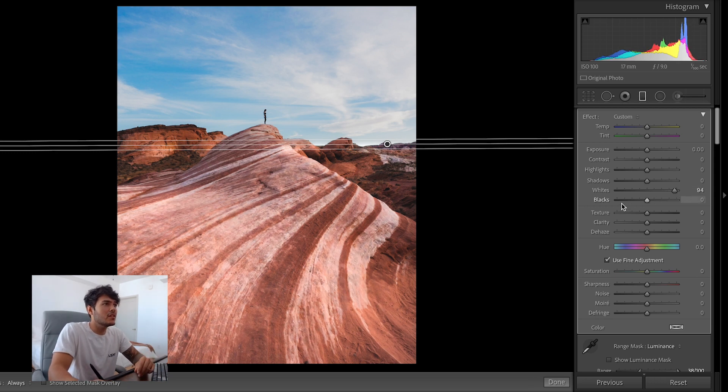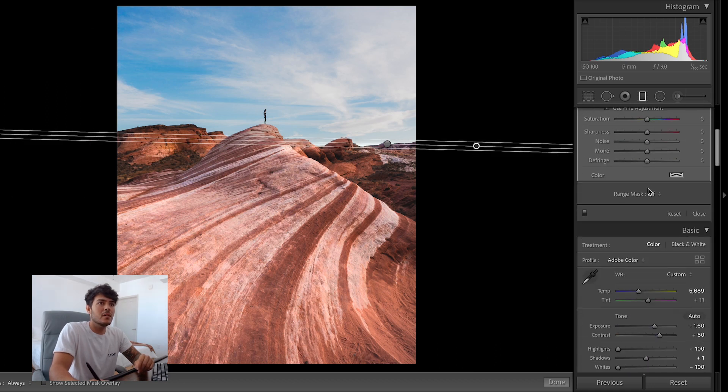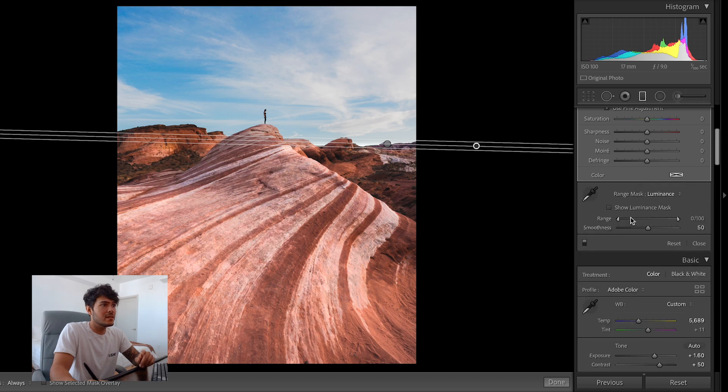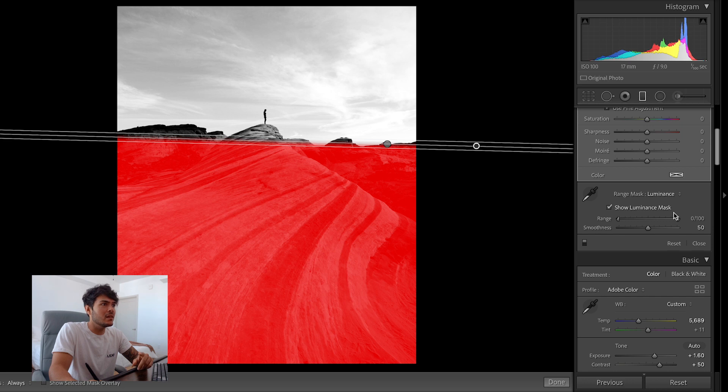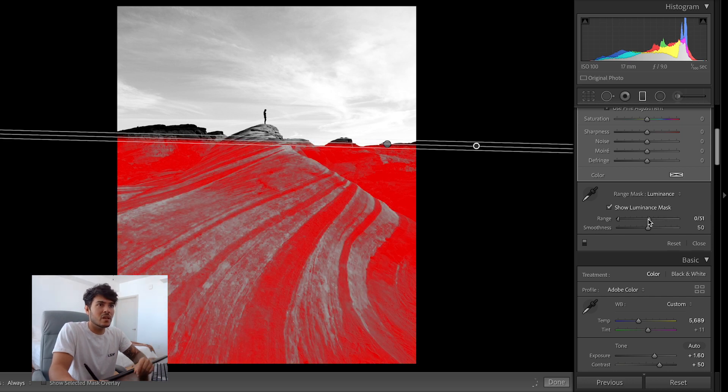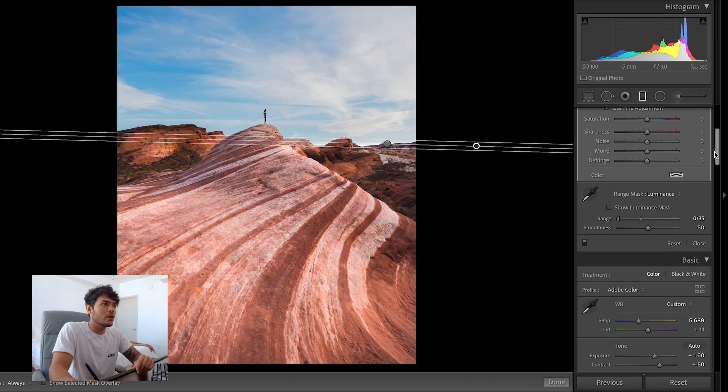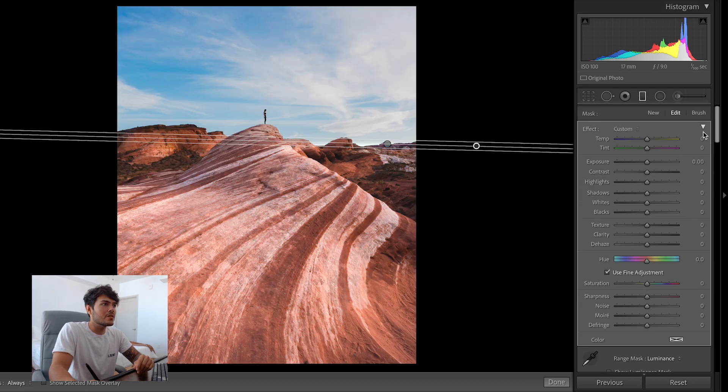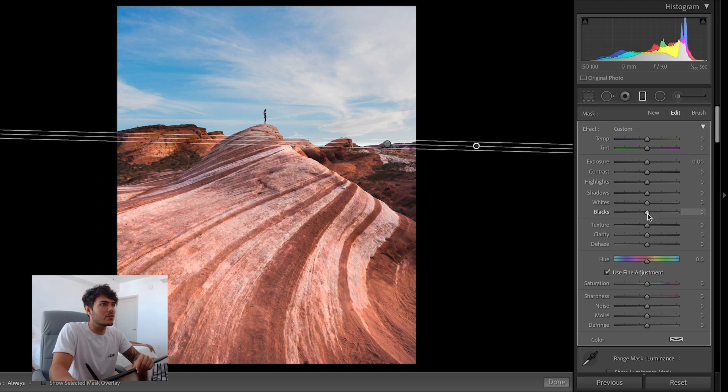Vice versa, you could do the same exact mask but do the opposite. You would come down here, you would go luminance, you would show luminance mask, but then instead of selecting the bright areas, you would select the dark areas. So you would be pulling from the opposite side. So you'll see how now it's just targeting the dark areas. Something like that is good. Then we'll come up here and then we can either go with the shadows or maybe with the blacks, make it a little bit more extreme.